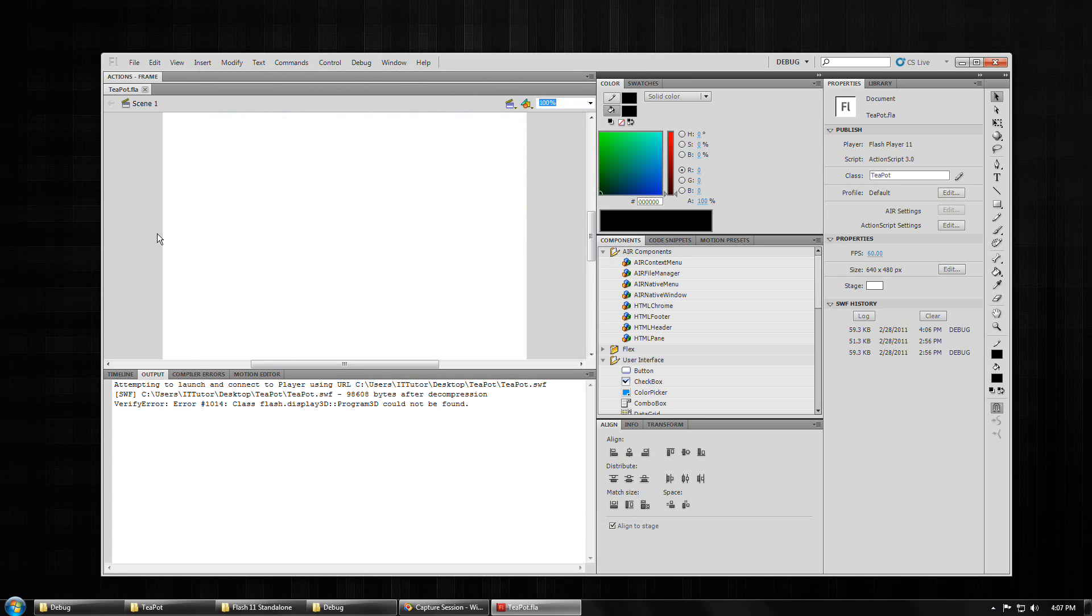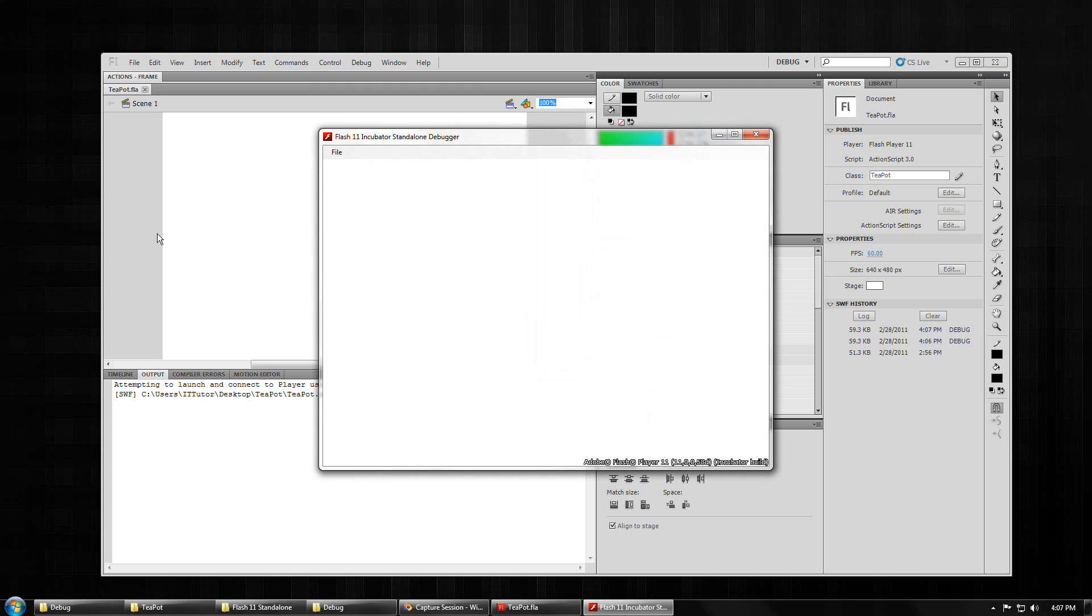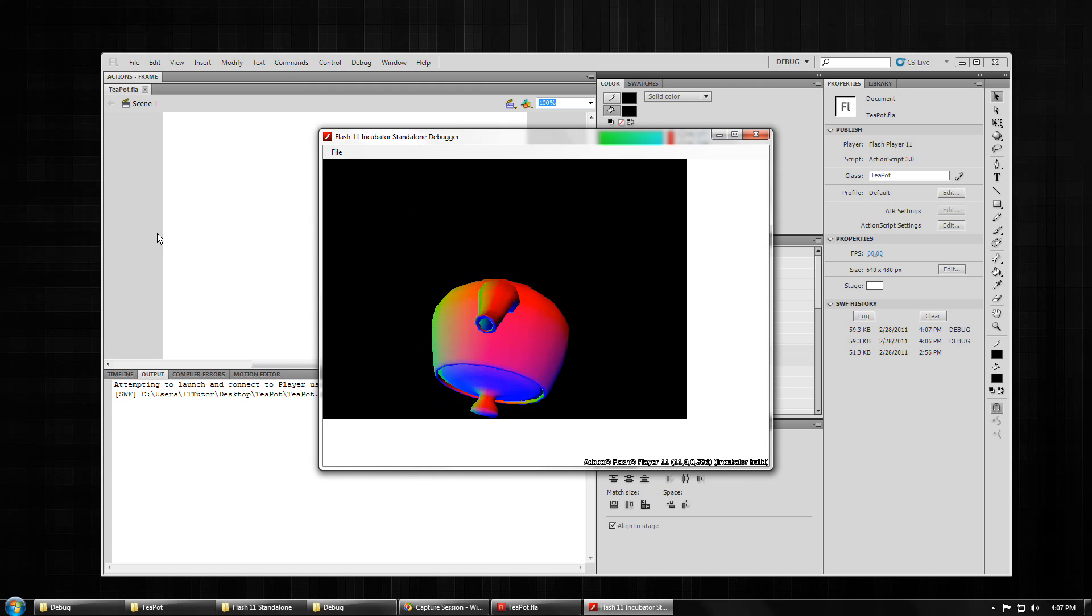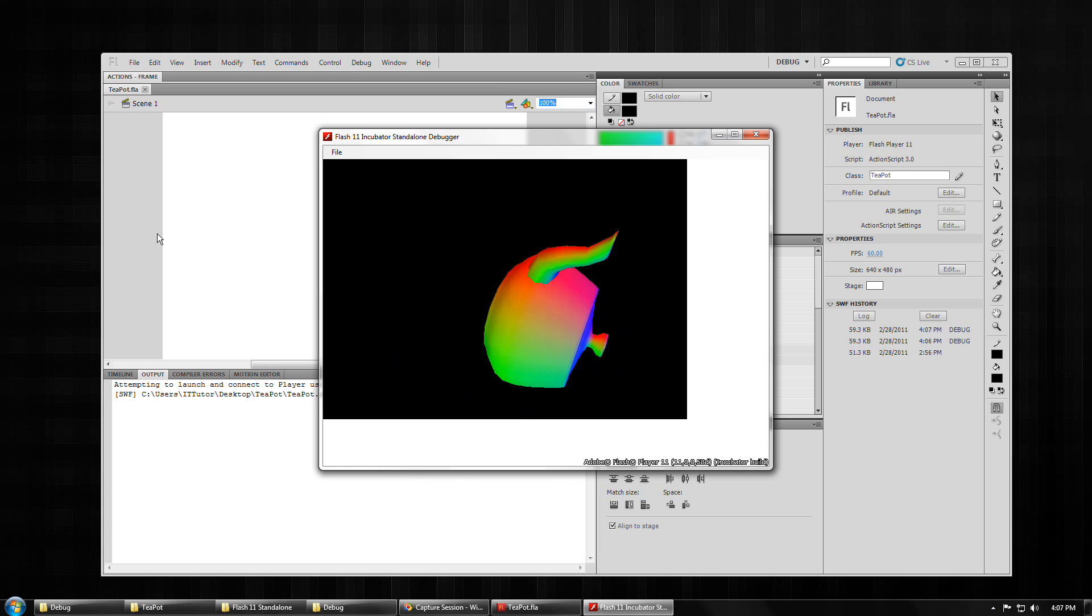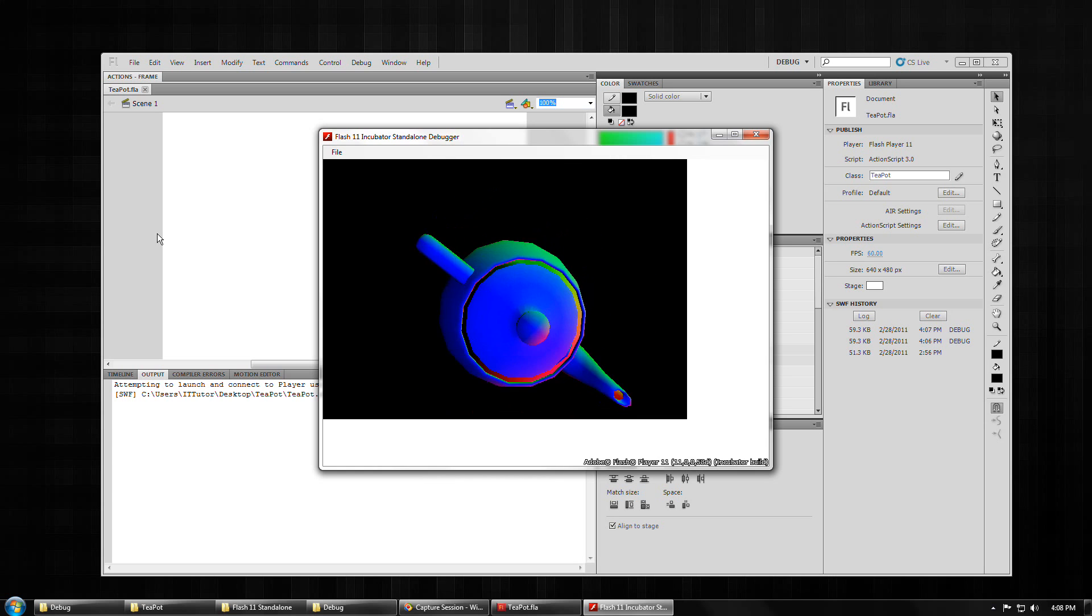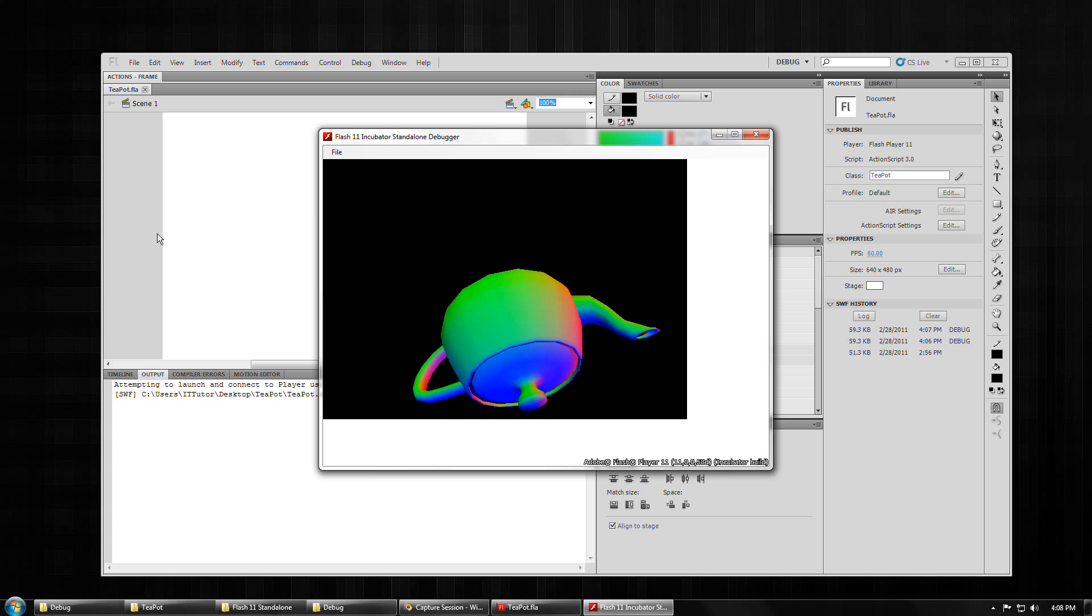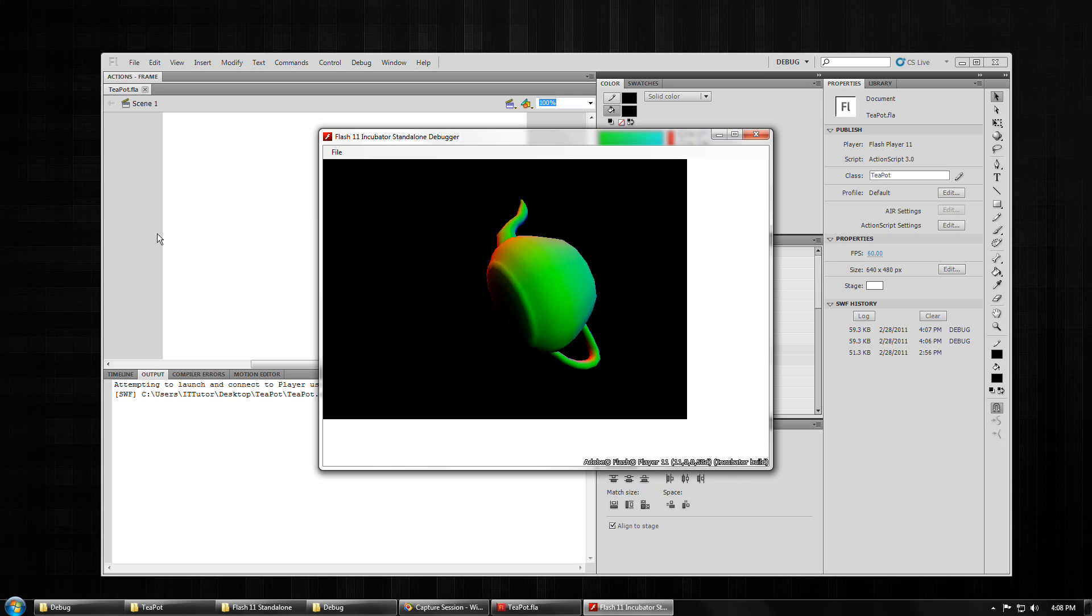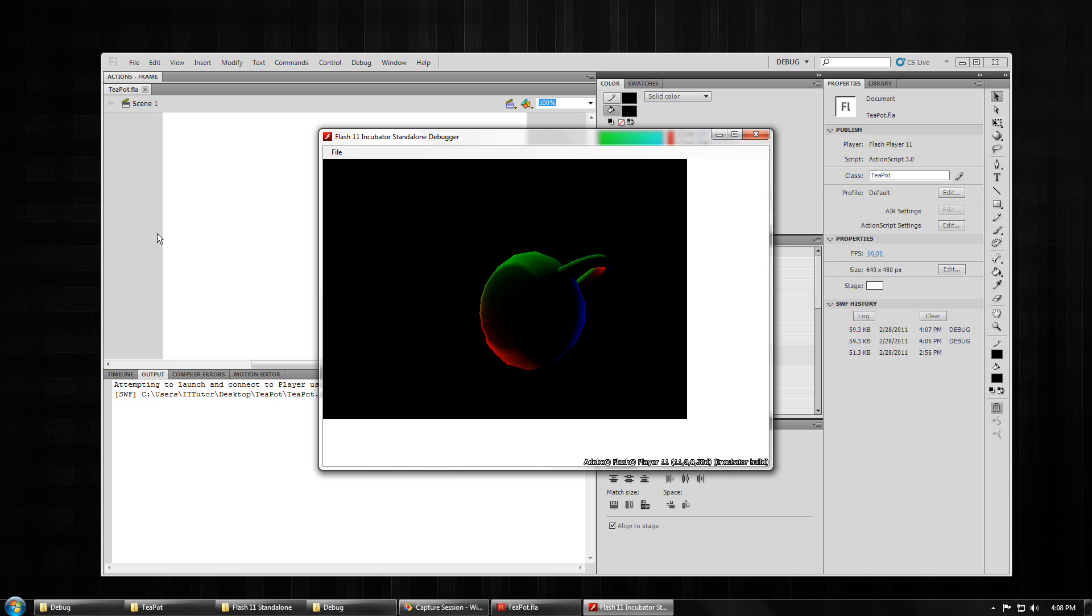And now if I go back over into Flash CS5 and do a control shift enter, you can see that we can now test our Flash Player 11 targeted SWFs right inside of our regular development environment without having to open a browser or anything like that. So that's it.